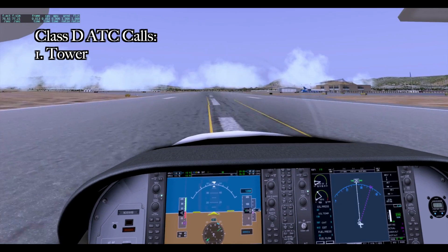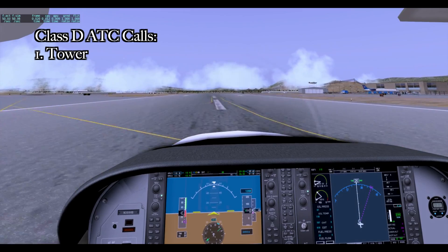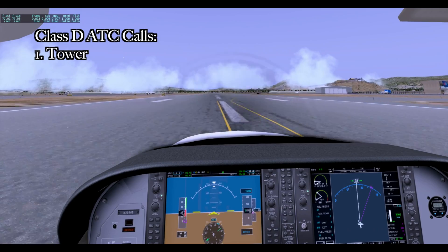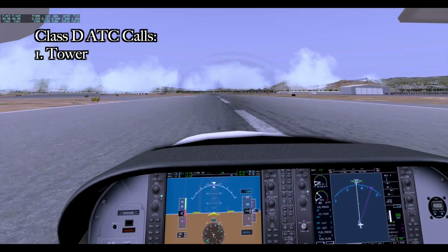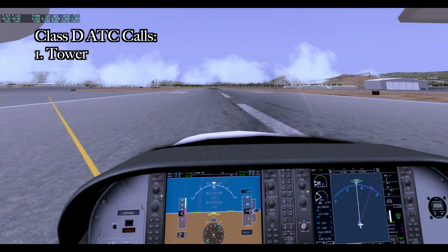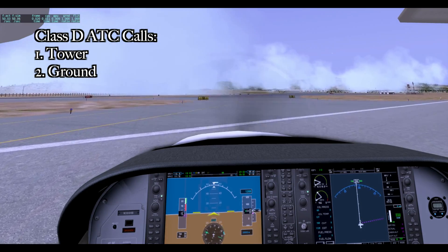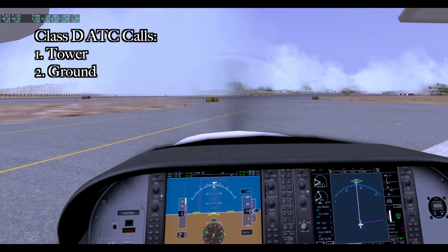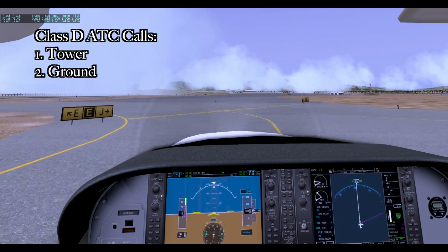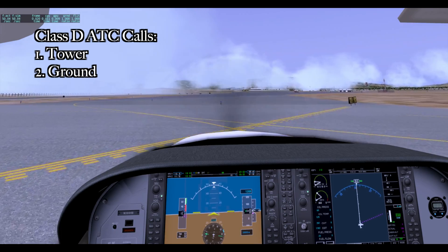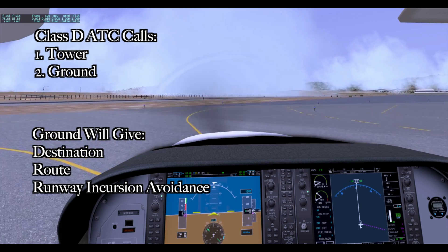Tower calls: "November 906 Bravo, turn right or left when able, taxi to parking, remain on this frequency. Good day." Readback: "Right or left when able, taxi to parking, stay with you, 3096 Bravo, thank you." Because the field was not very busy, I was allowed to stay on the tower frequency instead of switching over to ground. If that had not been the case, I would have had to contact ground, tell them where I was off the runway and where I wanted to go, they would have given me instructions, I would have read it back, and then done it.